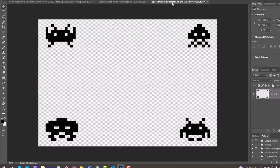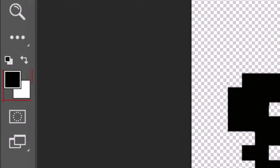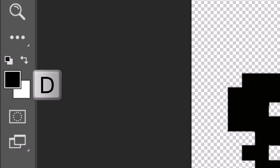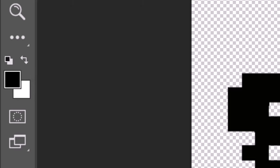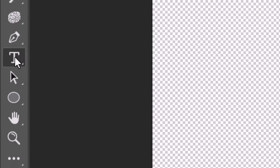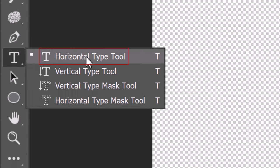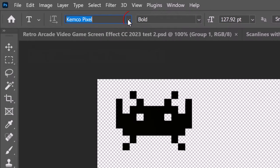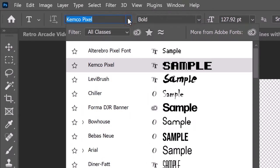Before we type out our text, let's check our foreground and background colors. If they aren't black and white respectively, press D on your keyboard — black should be our foreground color. Open your Type Tool and Type Picker. After you install the font I provided, type it into the Type Picker field and click it.